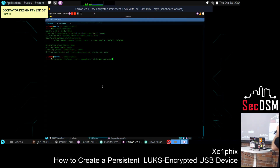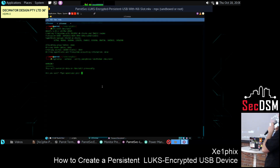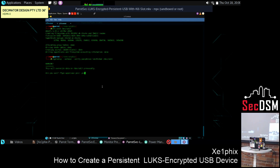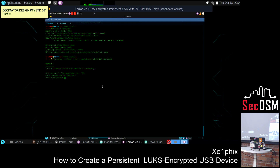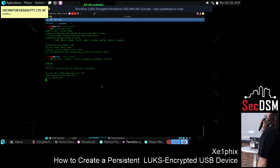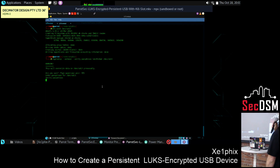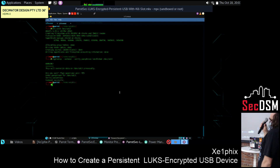So we just formatted the partition with ext4. Next thing we're doing, we're using cryptsetup, which encrypts that last partition with LUKS encryption — I believe the default is AES-256. So I'm creating the password now. Now it's formatting.